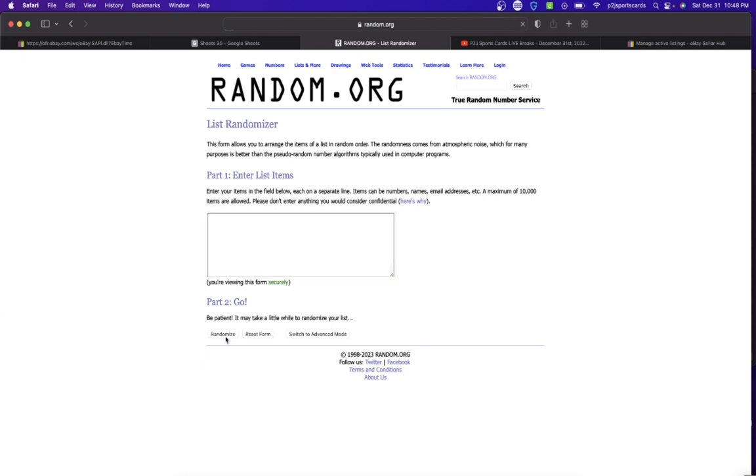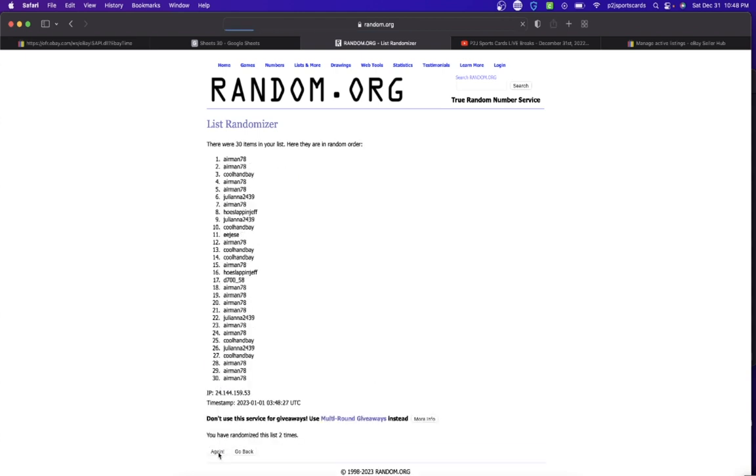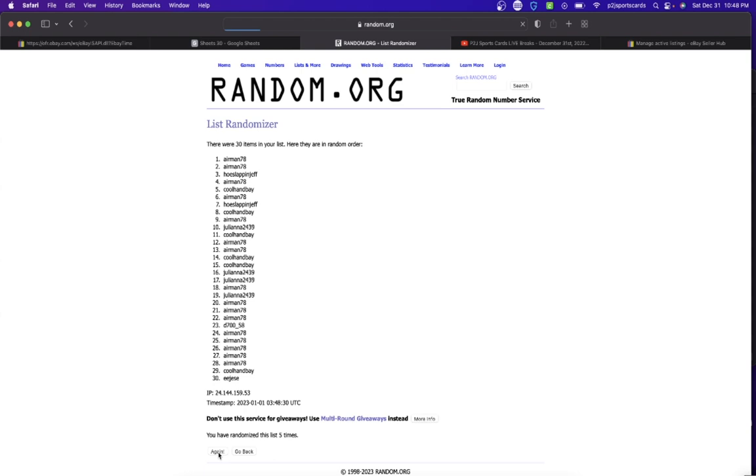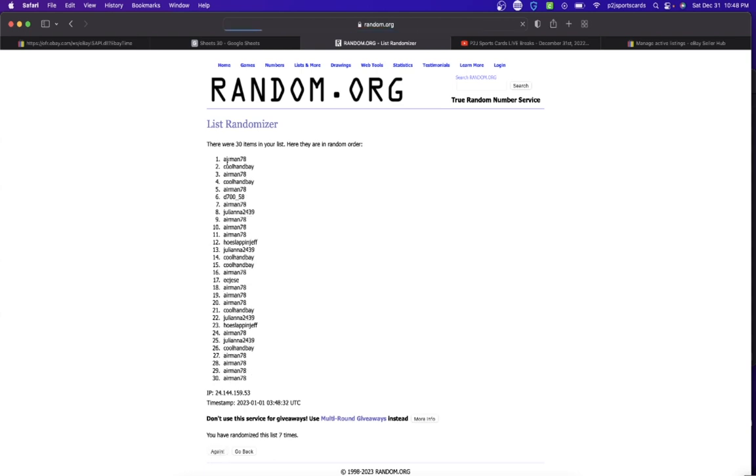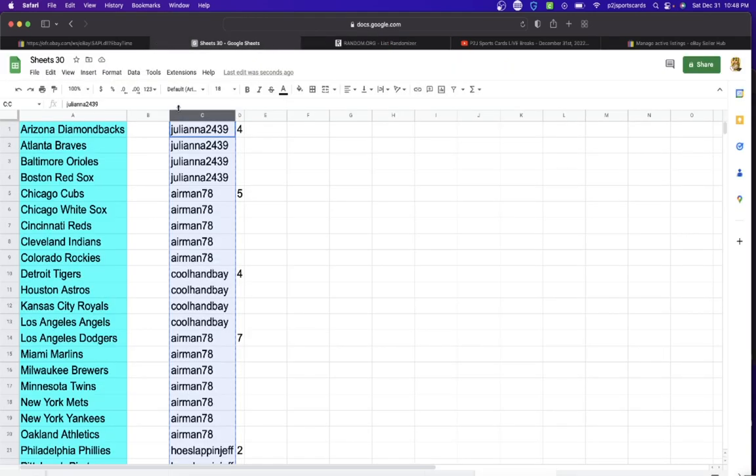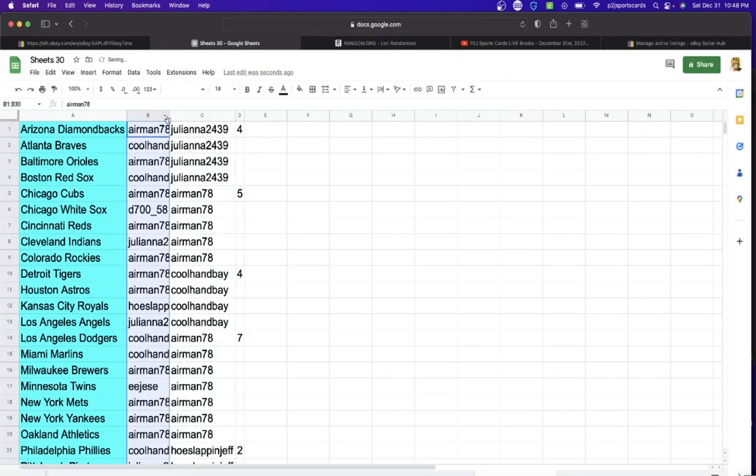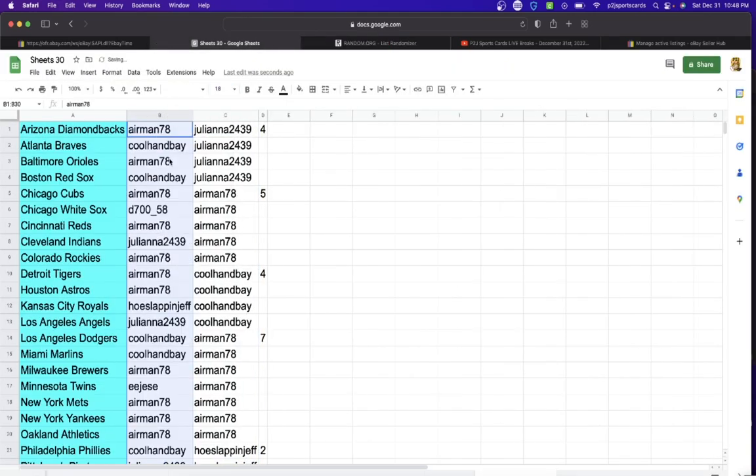Let's randomize 7 times to determine those teams for the break. Once, twice, 3 times, 4, 5, 6, and lucky number 7. Airmen on top and on the bottom. Excuse me.